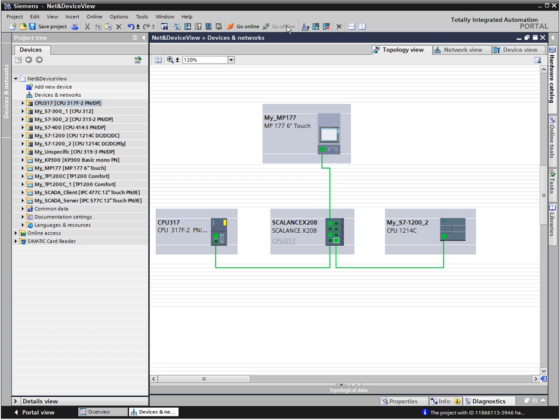In the topology view, you configure the interconnections between the ports. In the online mode, differences between the target and actual topology of your plant are instantly detected and marked in color.